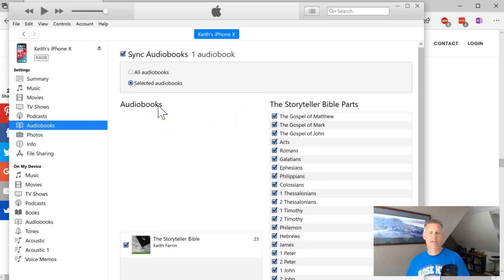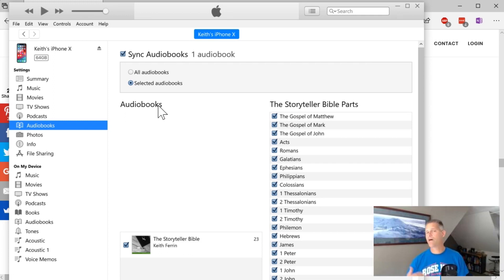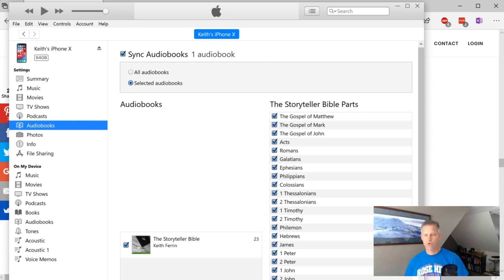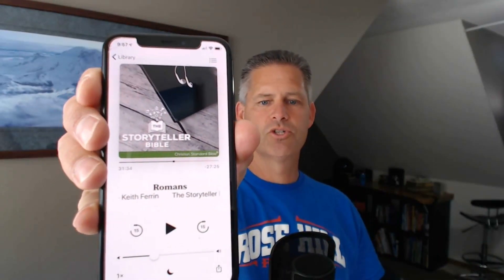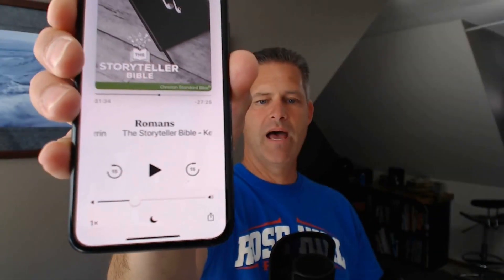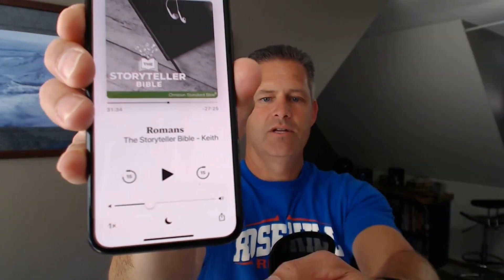Once you've done that, then the next time you synchronize your phone or tablet with iTunes, those will automatically show up in the books app. Now, I will show you what that one looks like. If once you go into, I just started it. So there's Romans right there. So I'm going to pause it so that you don't have to listen to that. But then it will show up in there and you can see you can go forward, you can go back down here in this corner, you can change the speed. And I just love having it on there and having all of the Storyteller Bible there.